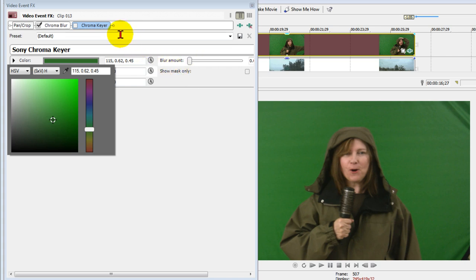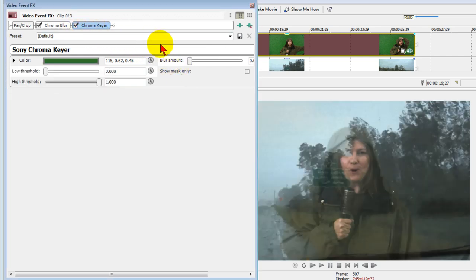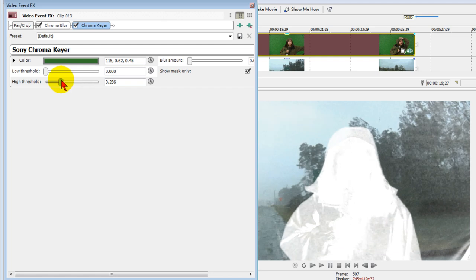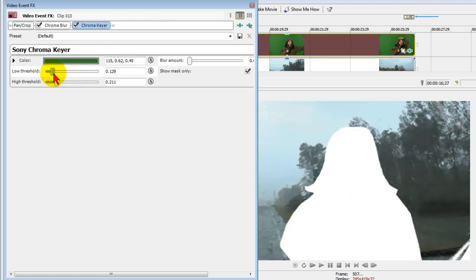We want to turn the Chroma Keyer back on. We want to select Show Mask only. We take our High Threshold and push it down, and we see the mask turning completely white. Once we have that, we bring up the Low Threshold until we bring our background back the way we want it.